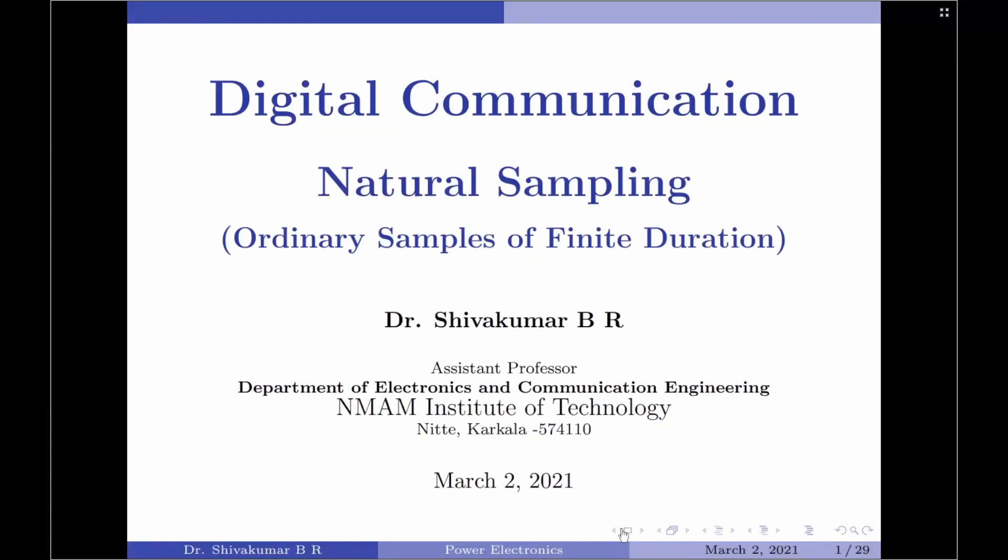Hello everyone, welcome to digital communication tutorials. In this video, I am going to discuss the natural sampling procedure.